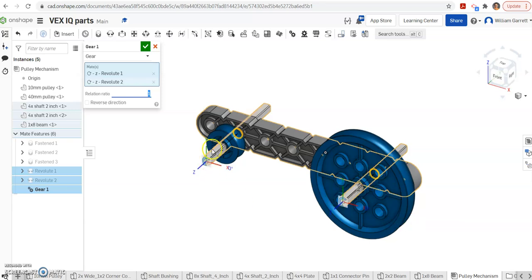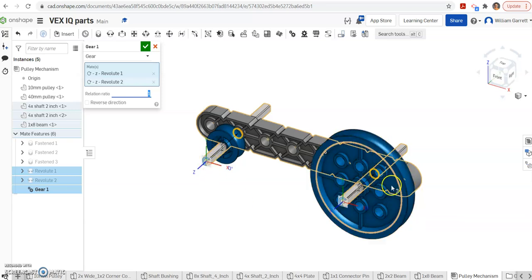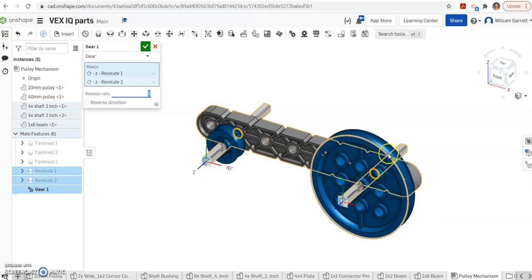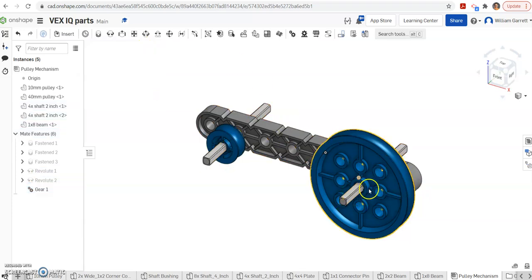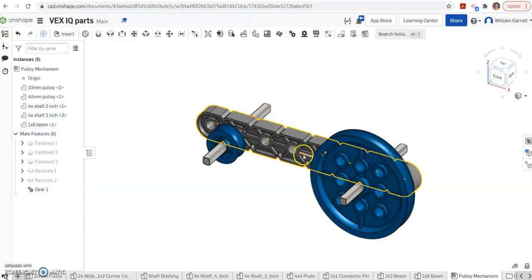Right now it says 1 to 1. If the pulleys were the same size, that would be appropriate. But in this case, I have a 10mm and a 40mm. So the one's four times as large. I click the smaller one first. The bigger one's second. So I'm going to do 1 divided by 4 or 0.25 for my gear ratio. I hit my green check to accept. And that allows that gear ratio to set up.